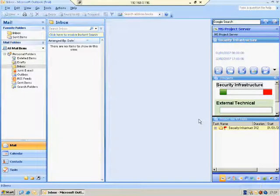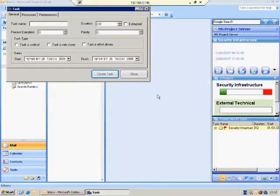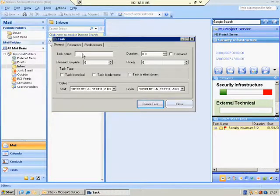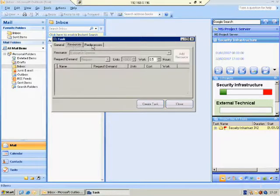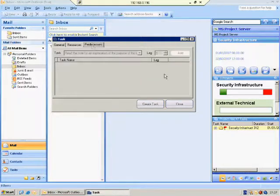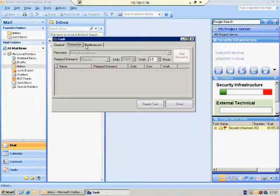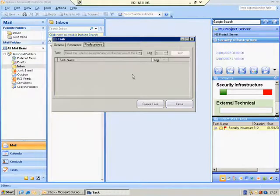Add New Task button — this adds new tasks for the selected project. You can also add resources per task and a predecessor to a task.